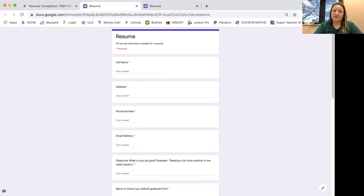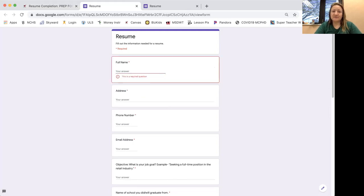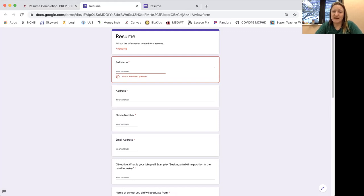So the first one says your full name. So you're going to type in your full name here, your address. You're going to type in your address, phone number.